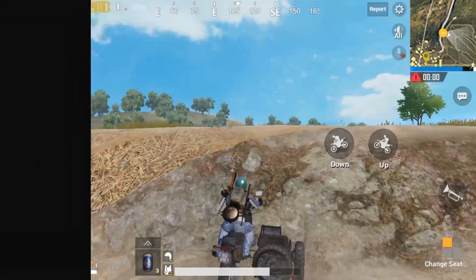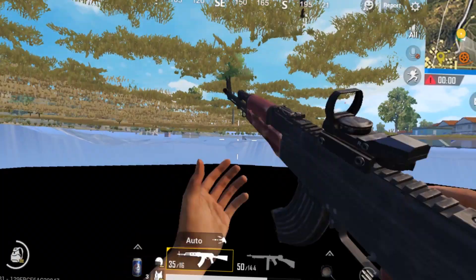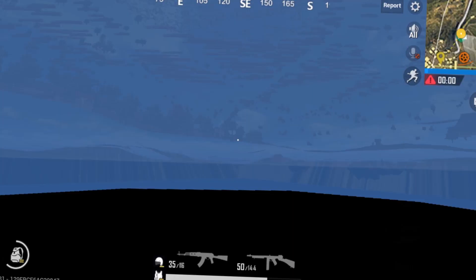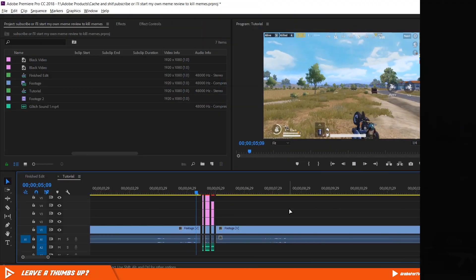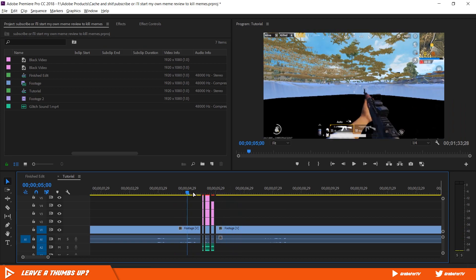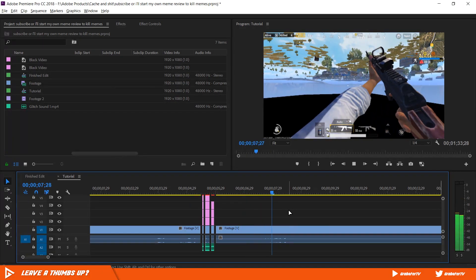Place it right below the cutted clips and make the same exact cuts. And now if you play it, it looks like an actual glitch. So that's how you do the in-between glitch effect.